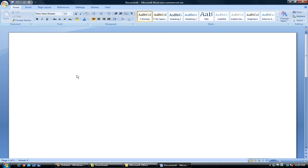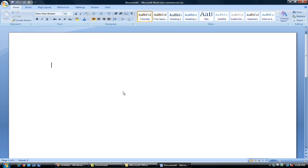And when you open a document, the first thing you'll see is this flashing vertical line, called the insertion point. And that's where it will let us type or put pictures in or whatever we want to do first.